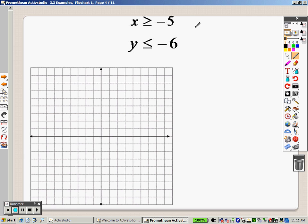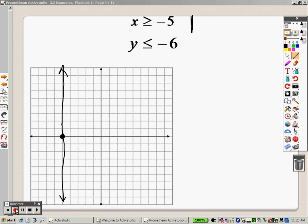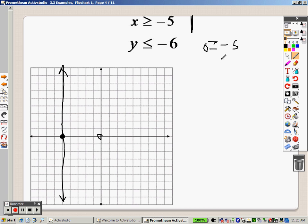Graphing this one: x means it's a vertical line up and down, so at negative 5 I put a point. It is a solid line, so I draw a solid line straight up and down. Now I need to pick a point not on the line — (0, 0). Is 0 greater than or equal to negative 5? Yes, so that's true. True means you shade towards the point, which means I'm shading everything in this direction right here.